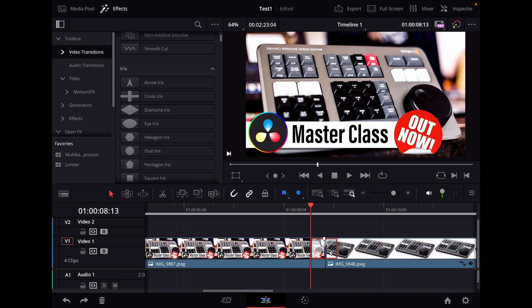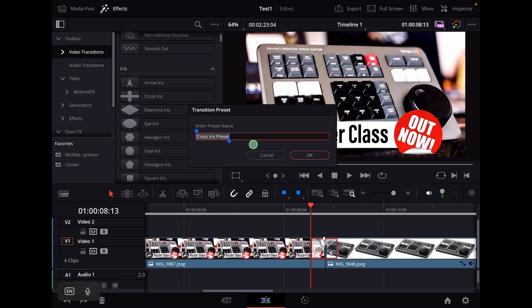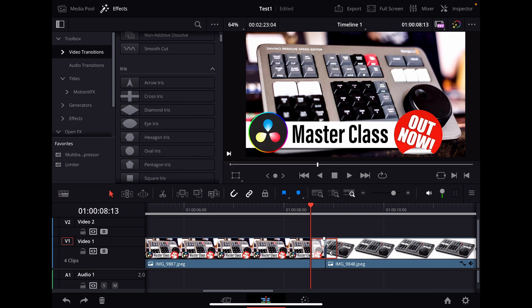I can select my transition. Here I did all the editing. Now I can right-click, and then this pop-up window comes, and I can say create transition preset. In the next step I can give it a name. For example, in this case, this was my cross iris ease in. You can give it whatever name so that you can recognize it, and then I say okay.